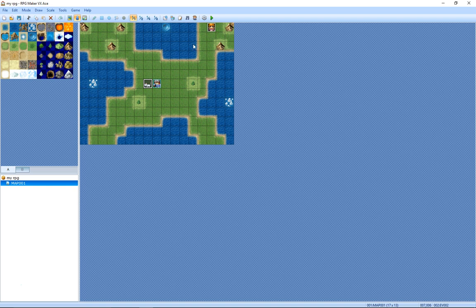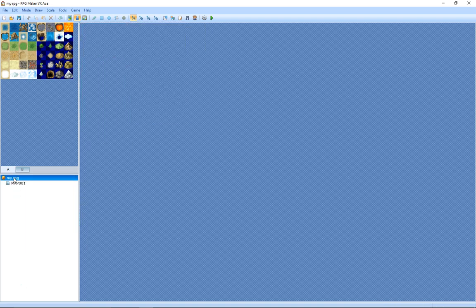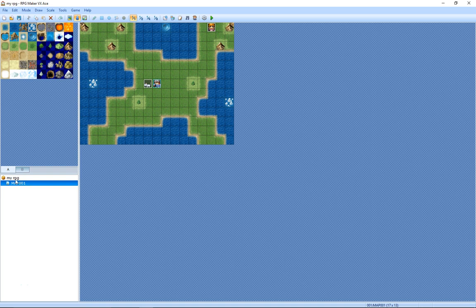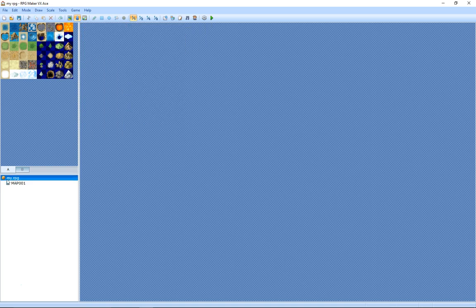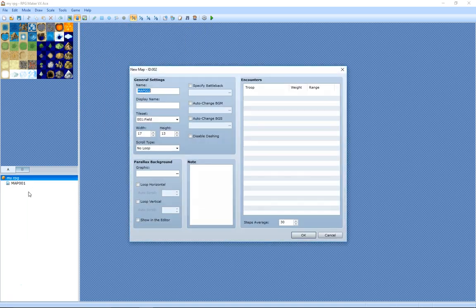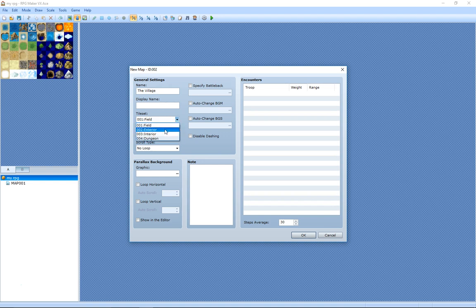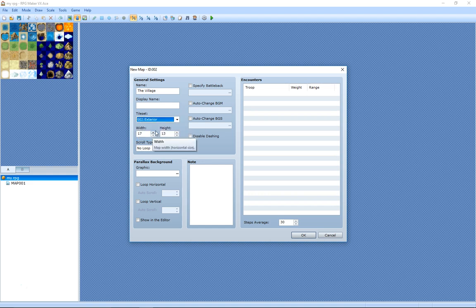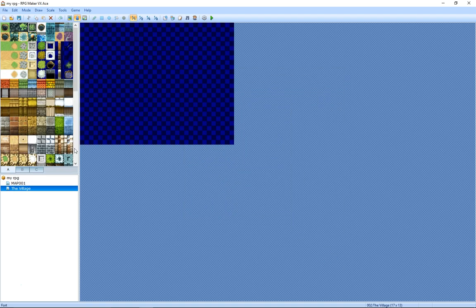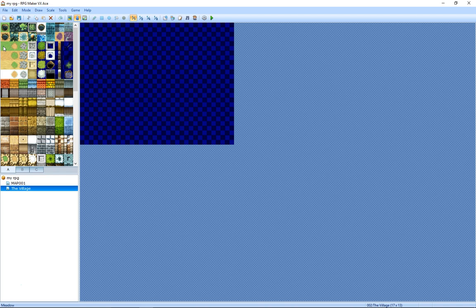And now what we're going to do is we're going to create another map. So there's our first map, click over it, says my RPG, create a new map and let's call this the village. There we go, good, excellent. So it's called the village. The tileset for that will be exterior. I will leave it at the same default size, we're not going to make it any bigger at the moment. So now if we click there, there's our village.